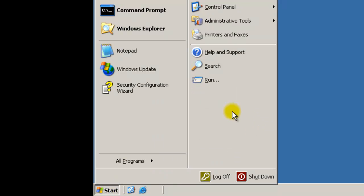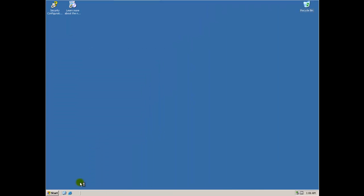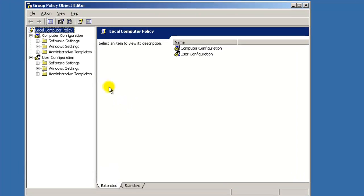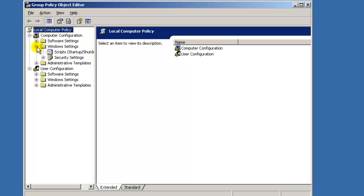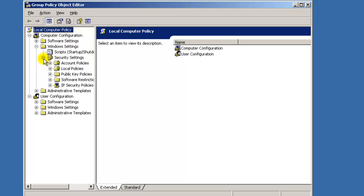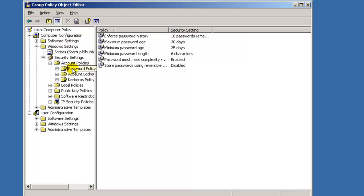So you're in your Group Policy Object Editor. So you want to change the password policy for the computer. It's Windows Settings and Security. You want to go to Account Policies and then Password Policy. And you're going to notice these little server-looking icons here.